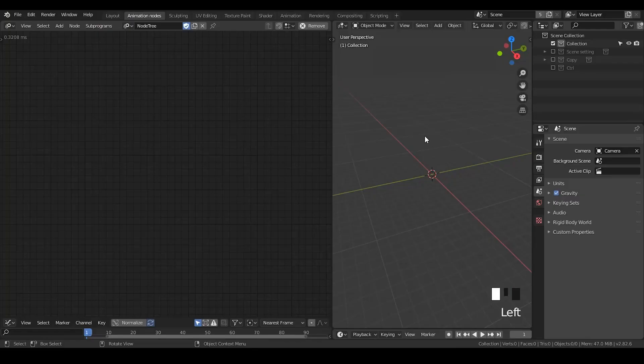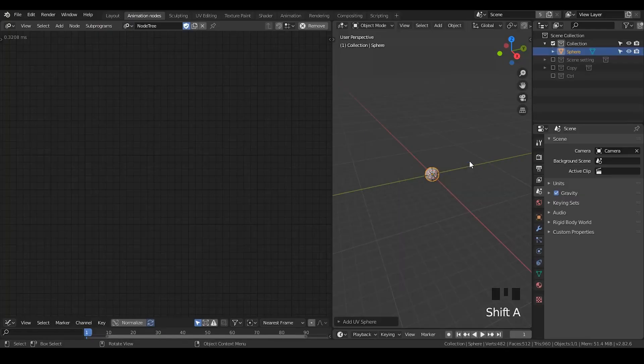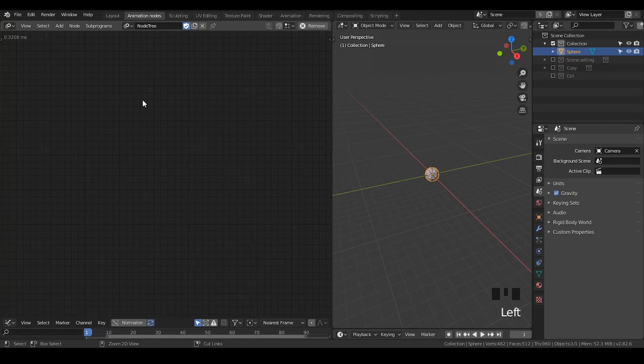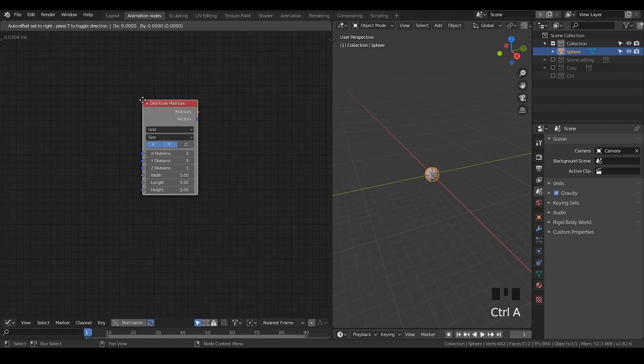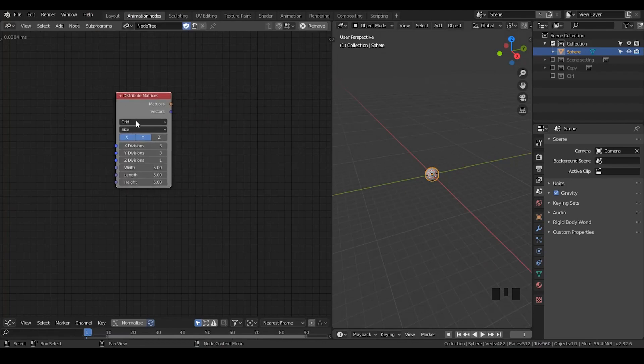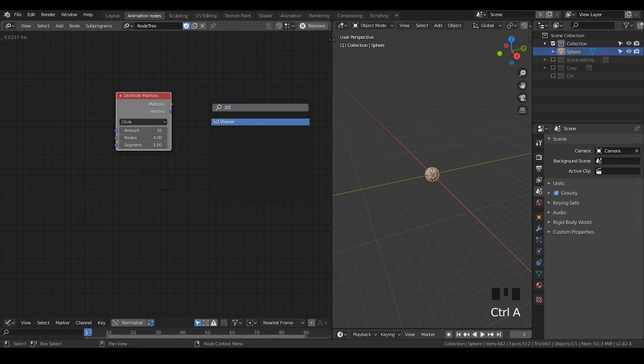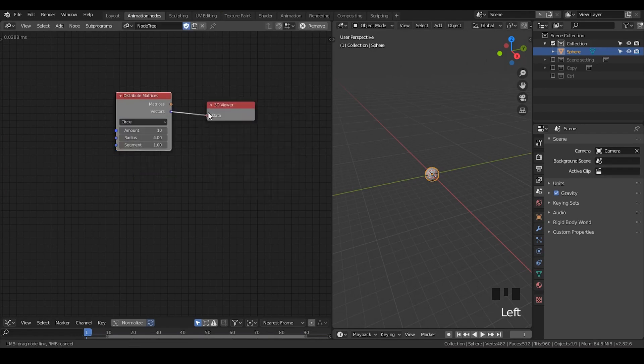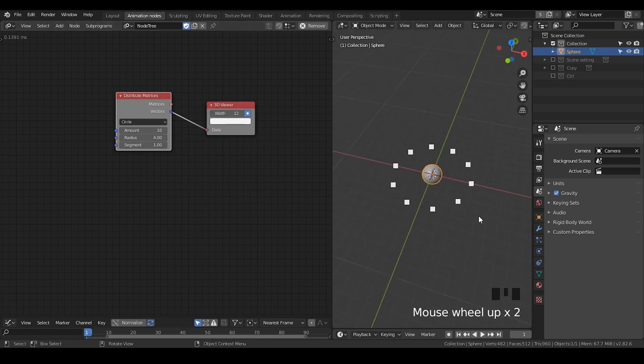So let's hit Shift A and generate a UV sphere. In the animation nodes, I'm going to hit Ctrl A and search for Distribute Points on Matrices. I'm going to change the type to Circles. Let's take a look with the 3D Viewer. So now we have a circle being generated.